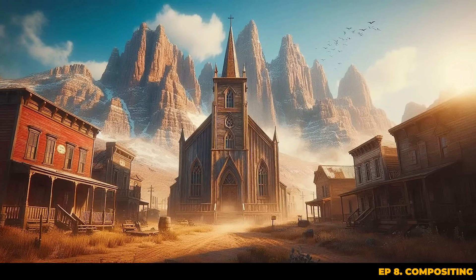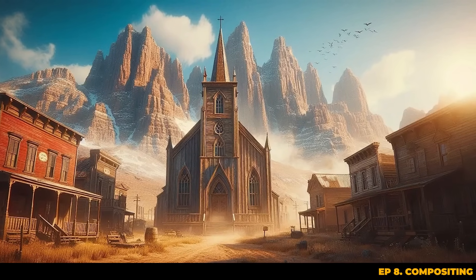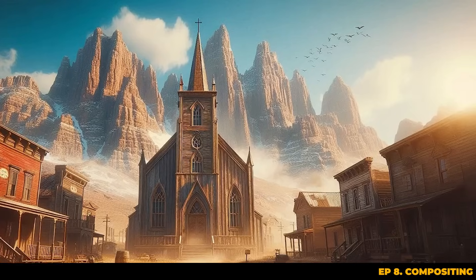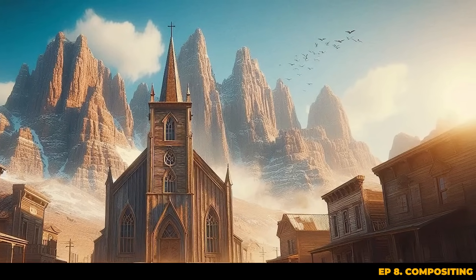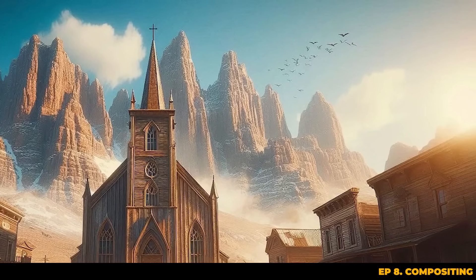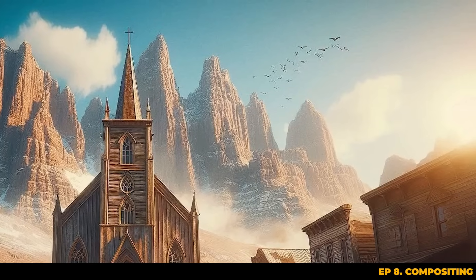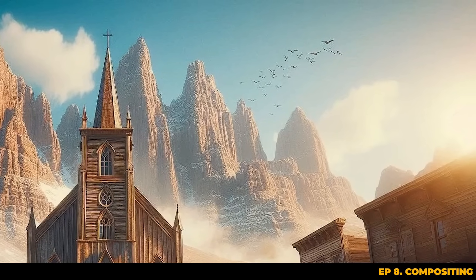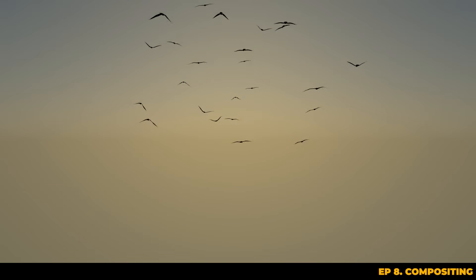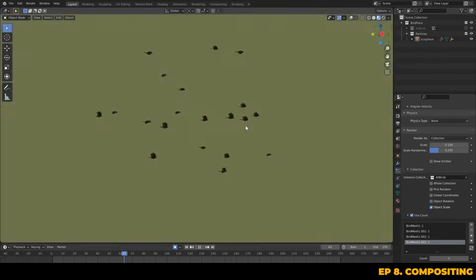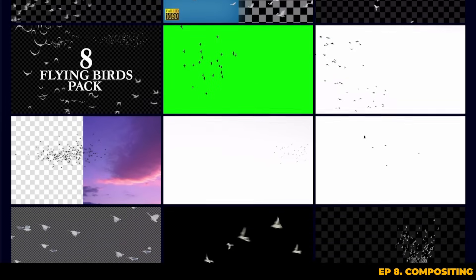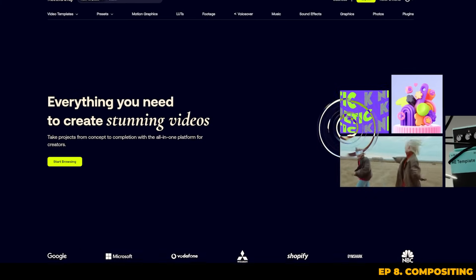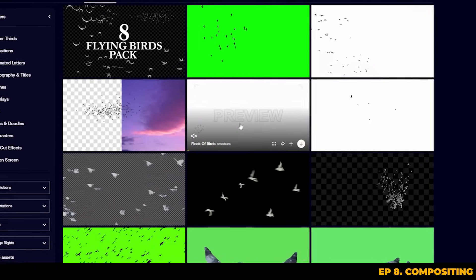Looking back at our concept art we can go one step further by adding in this flock of birds into the mid-ground of our environment. Adding something like this introduces motion and liveliness to the scene, suggesting that the town exists in a living world. It creates a dynamic contrast to the static elements of the environment, making the scene feel more immersive. There are a few ways to do this such as using a particle system or animating bird assets by hand, but for speed and performance purposes we can just use a video or image sequence of birds flying. I've gone ahead and downloaded an MP4 from Motion Array — just a flock of birds looping and flying around the sky.